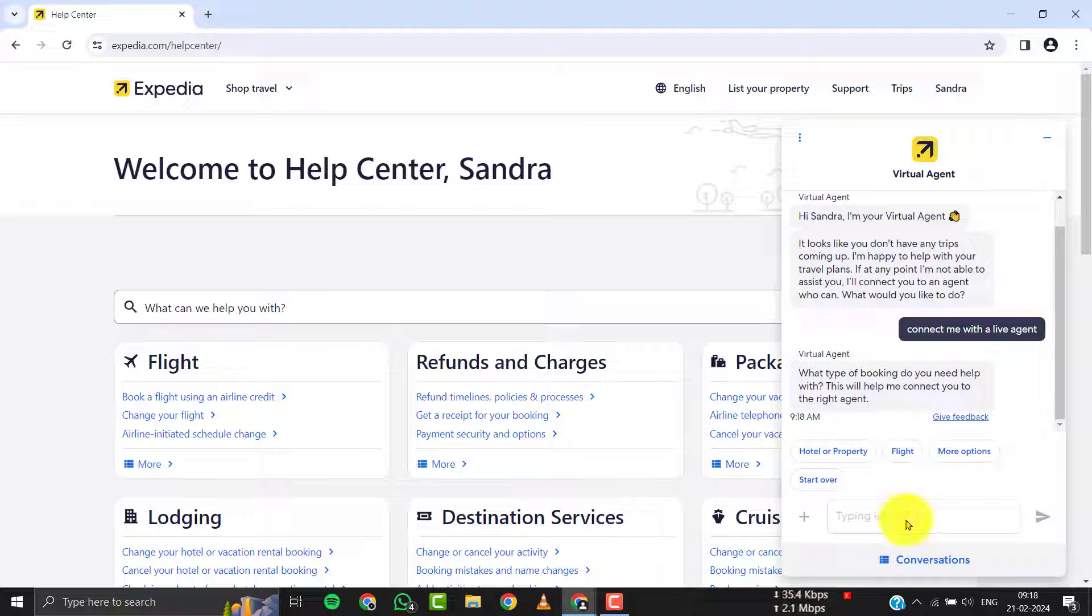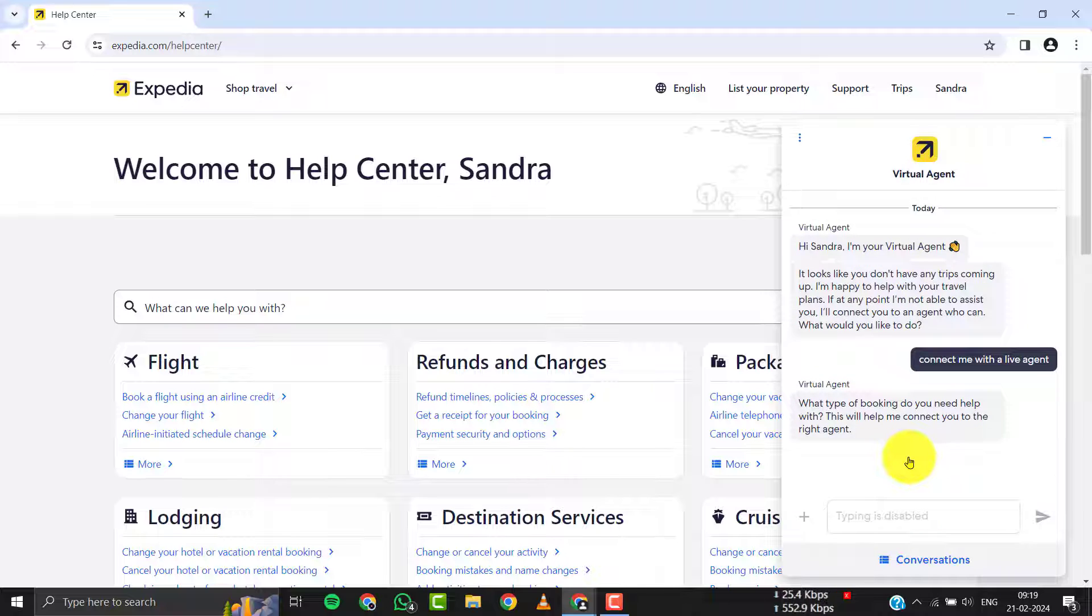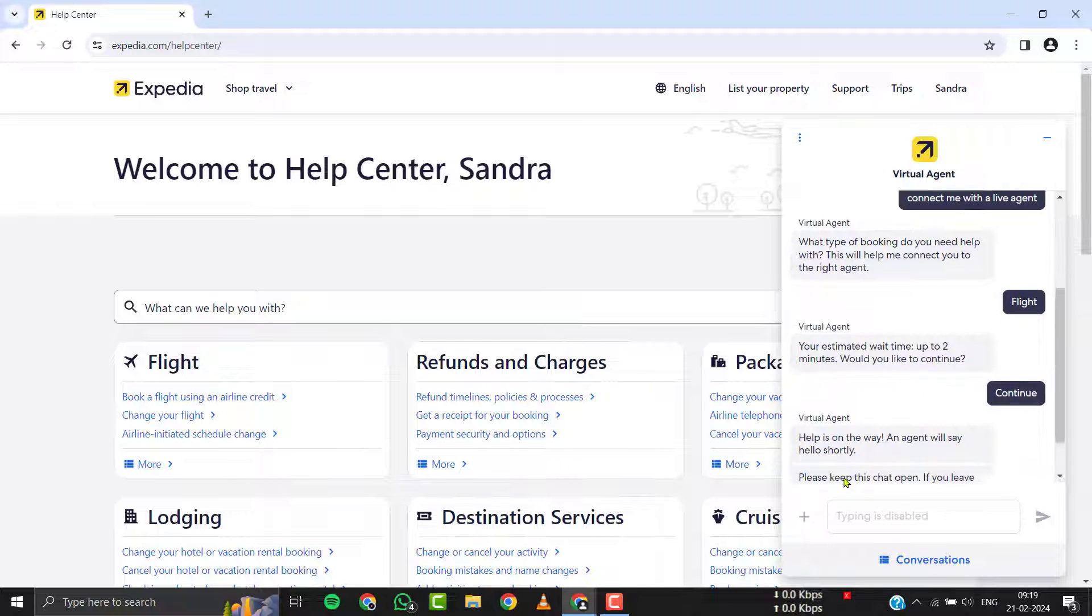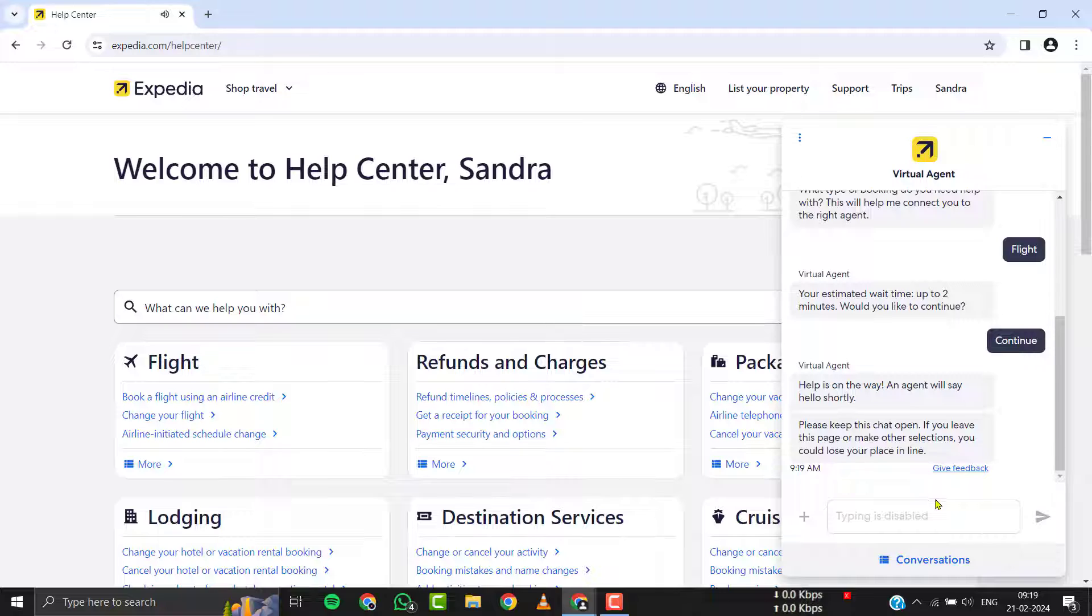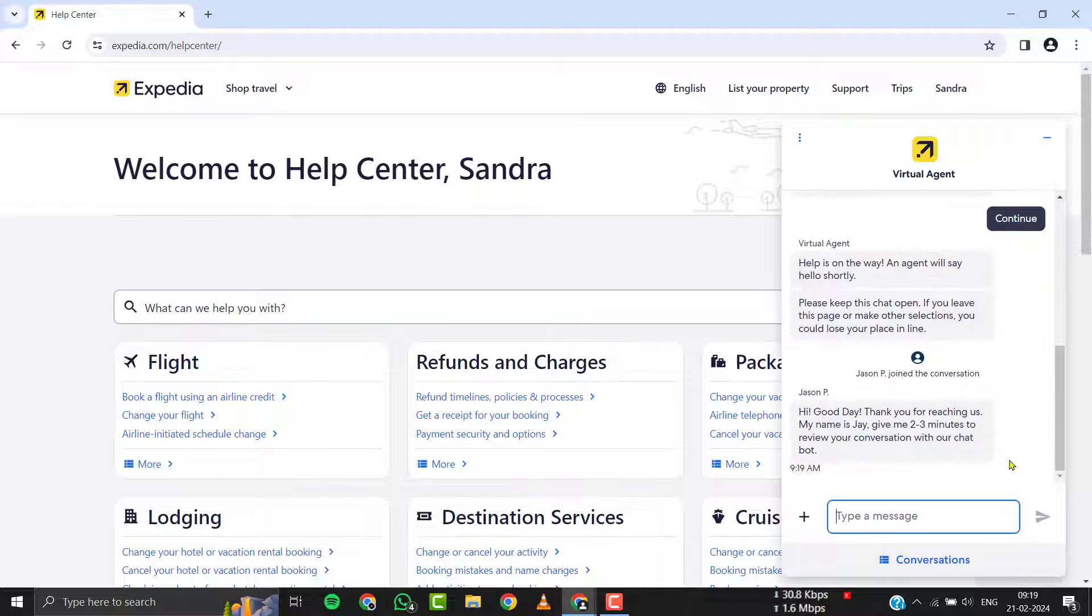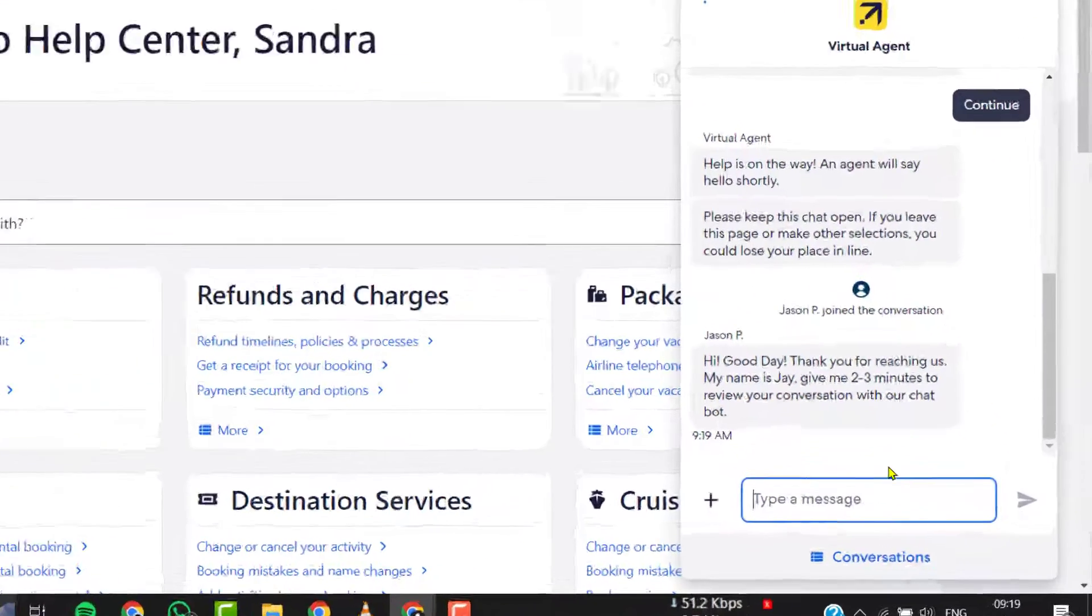Once you're connected, briefly explain your issue to the Expedia customer care representative.